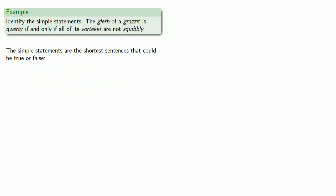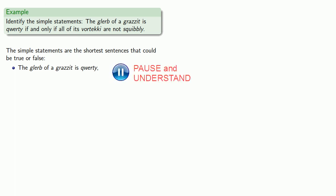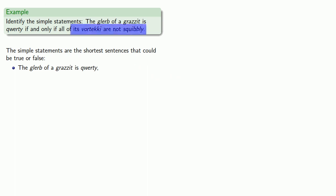So, if we look at our sentence structure, it seems that this first part, The glurb of a grazit is qwerty, that seems to be a complete sentence that could be true or false. And so it's a simple statement. There's all this other verbiage and then we get to the It's vortecchi are not squibbly. And that also seems to be a sentence that could be true or false. And so it's vortecchi are not squibbly seems to be a simple statement.